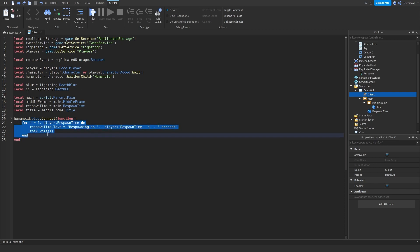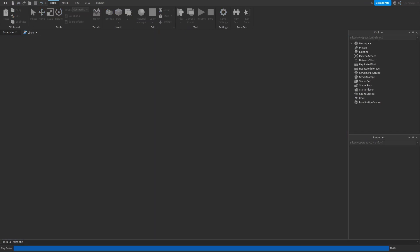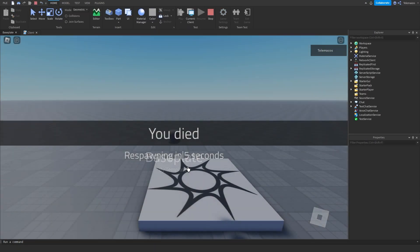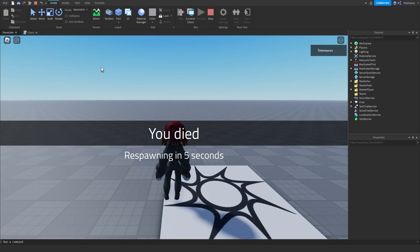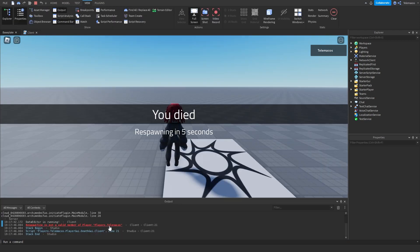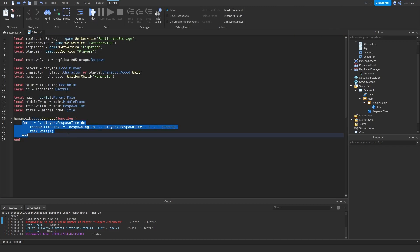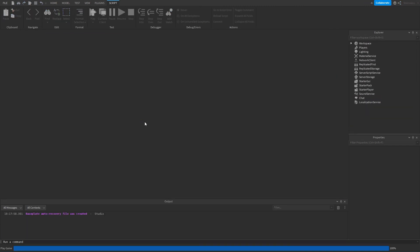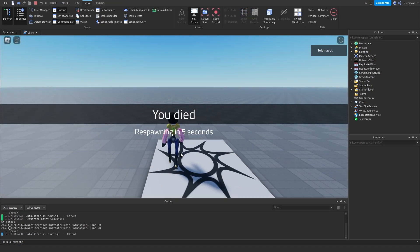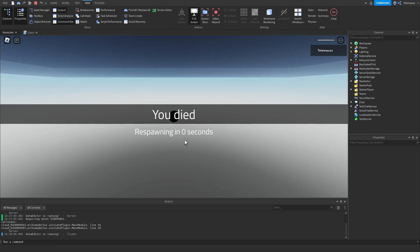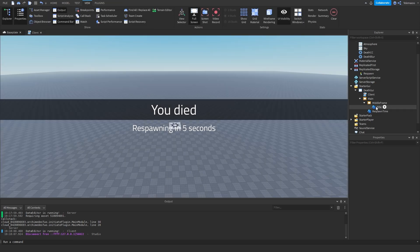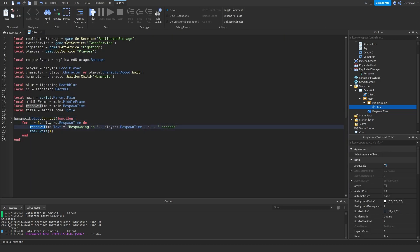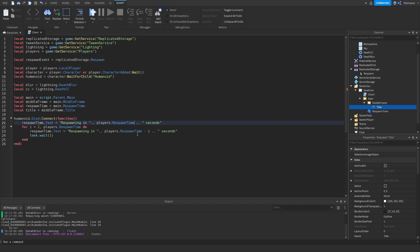So what this is going to do is basically count down the timer. Before the loop, you should probably set the respawn time variable. When the player dies it's going to count down like that — because I have it set to 5 in my Players settings, you should set it right here before the loop.